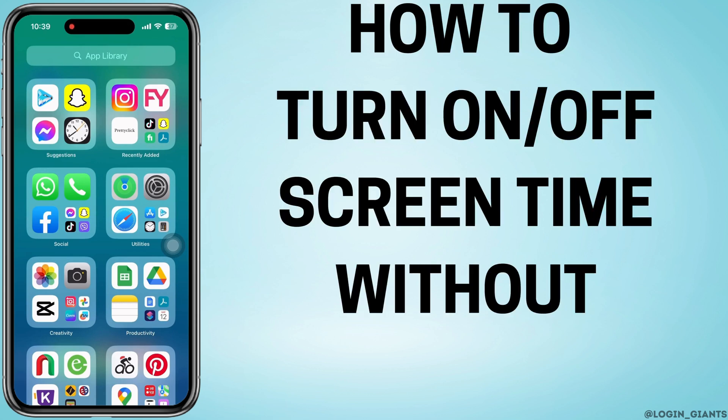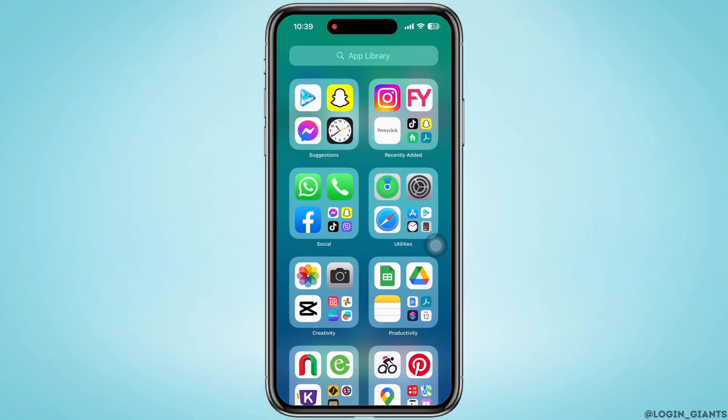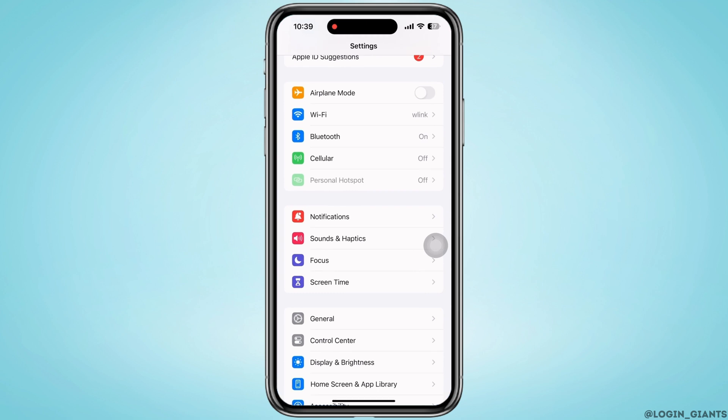How to turn off screen time without a password. Let's get right into the tutorial. Launch the Settings application on your device and find the Screen Time option there.